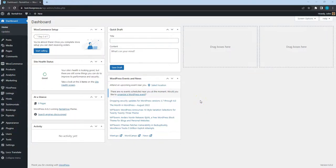The website itself is fully set up, but it's also really important to optimize its loading speed and performance, since it affects the user experience and even the website's position on Google. In this video, I'll show you how to set up caching, optimize scripts and styles, as well as images and other embedded media.